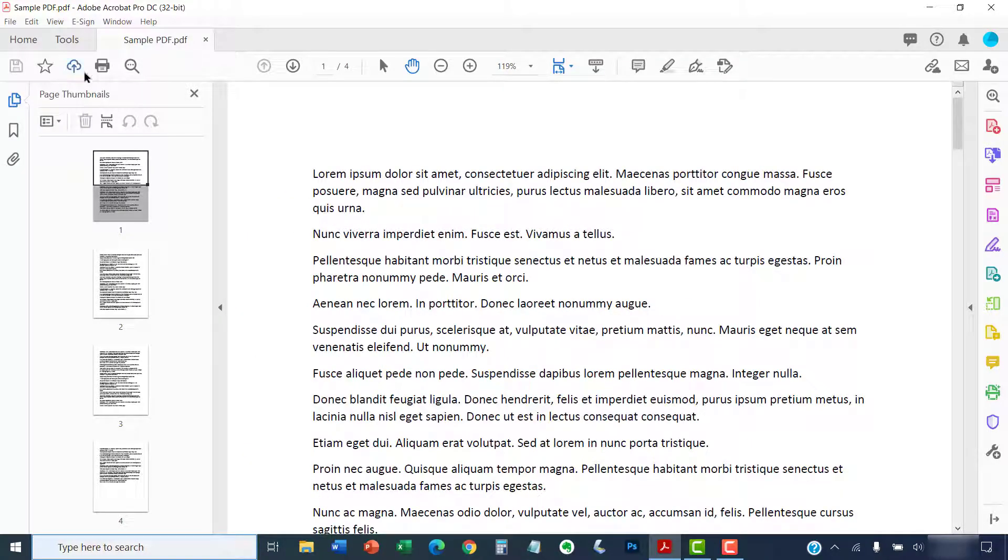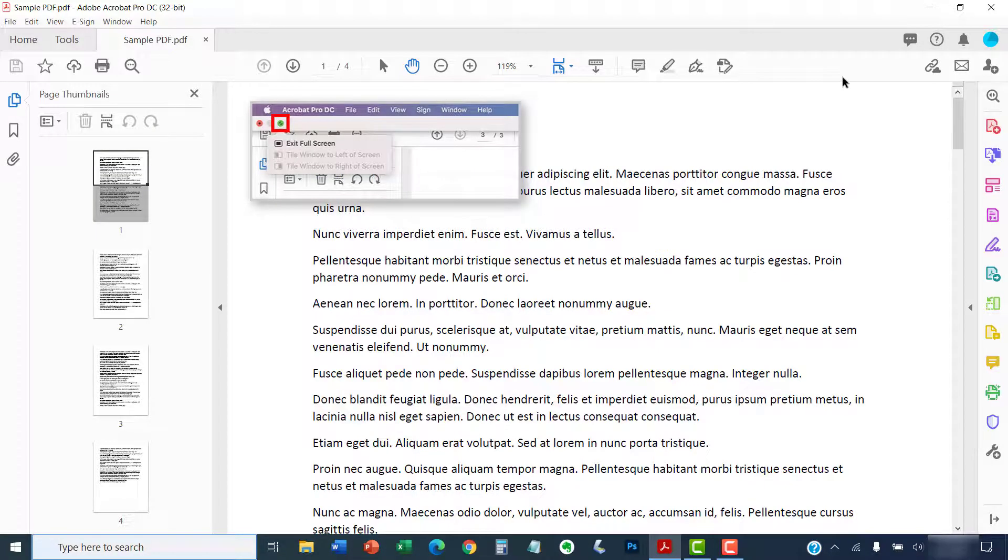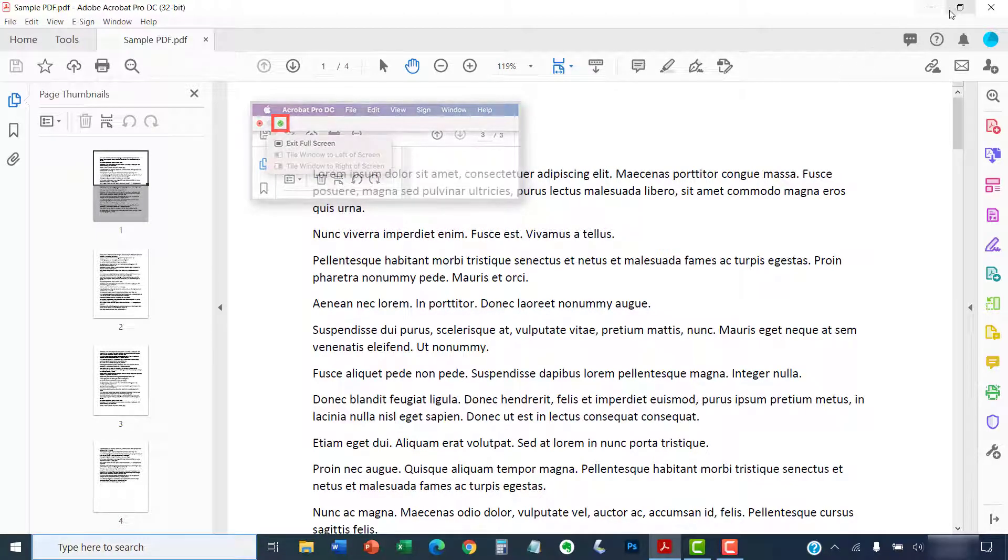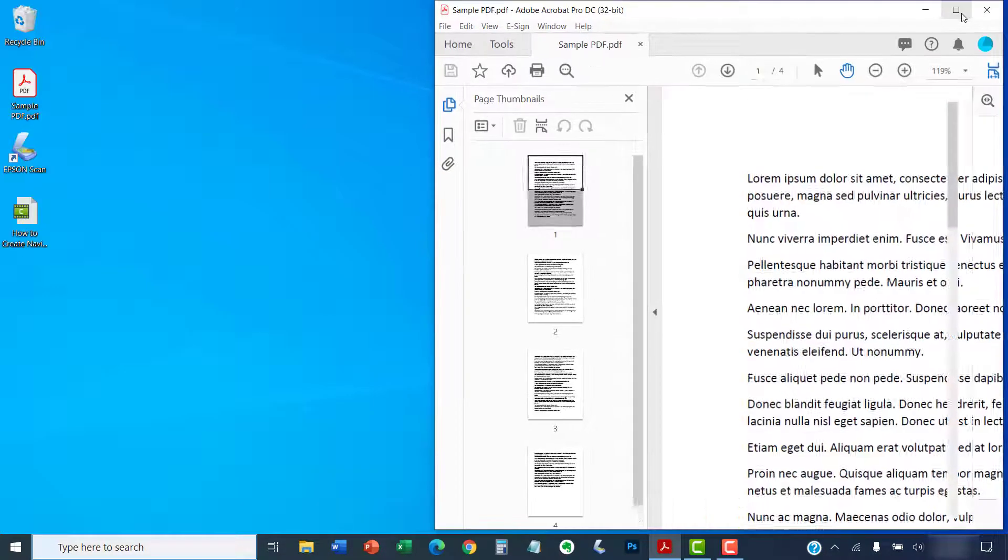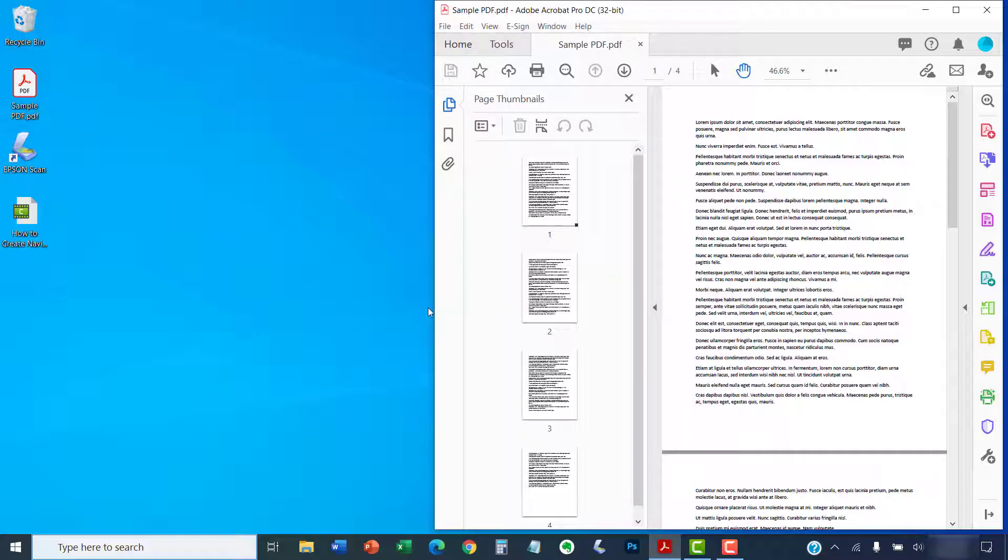Next, PC users can select the Restore Down button to reduce the size of the Adobe Acrobat window, while Mac users can select the Exit Fullscreen button. The goal is to reveal some of your desktop, so you may have to use your cursor to click, hold, and drag the sides of the window to a smaller size.